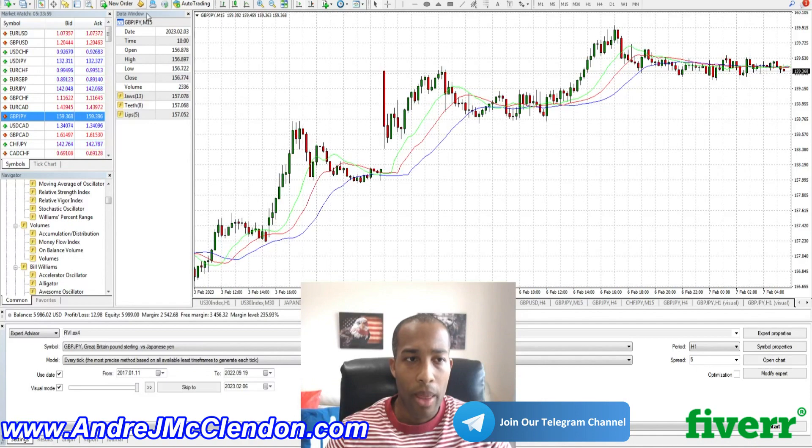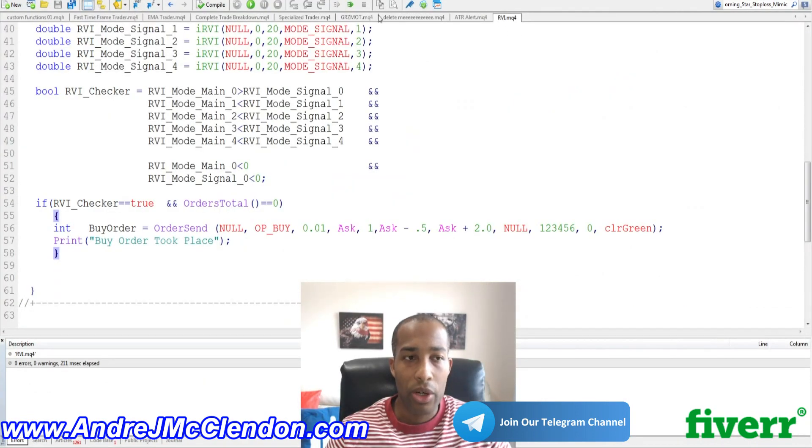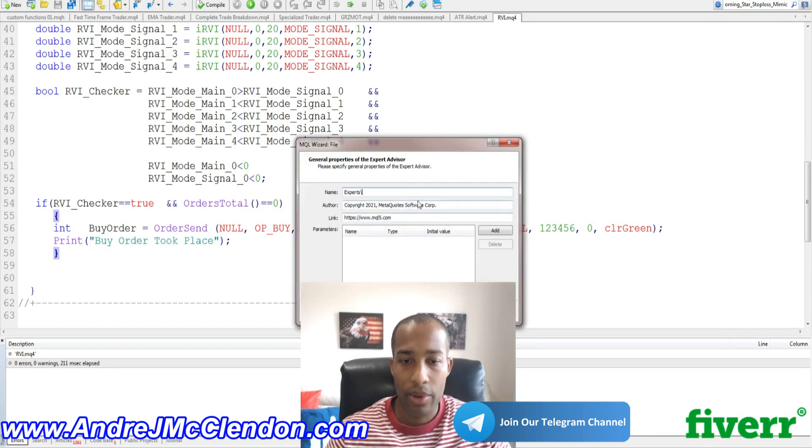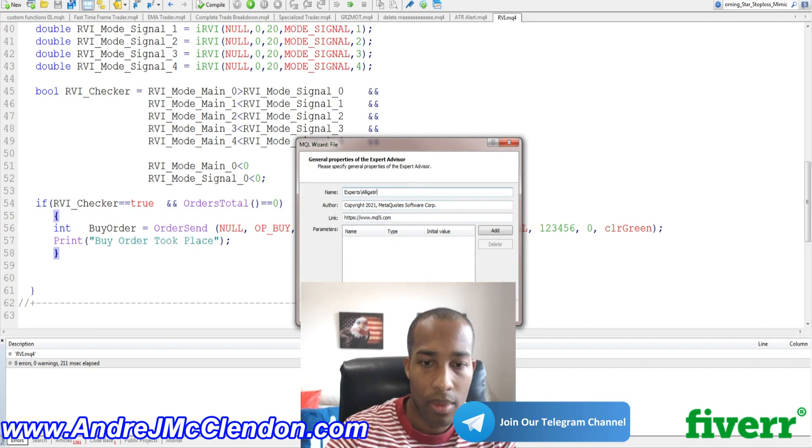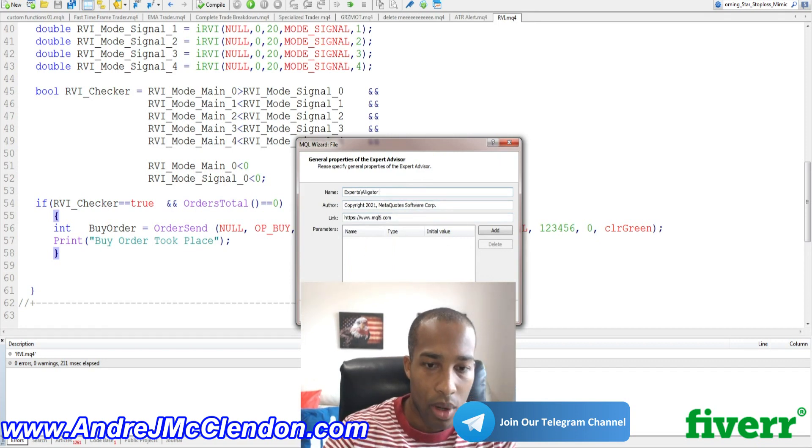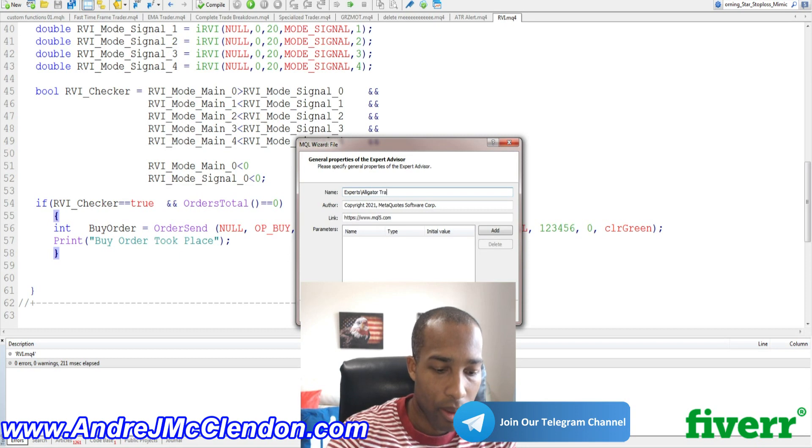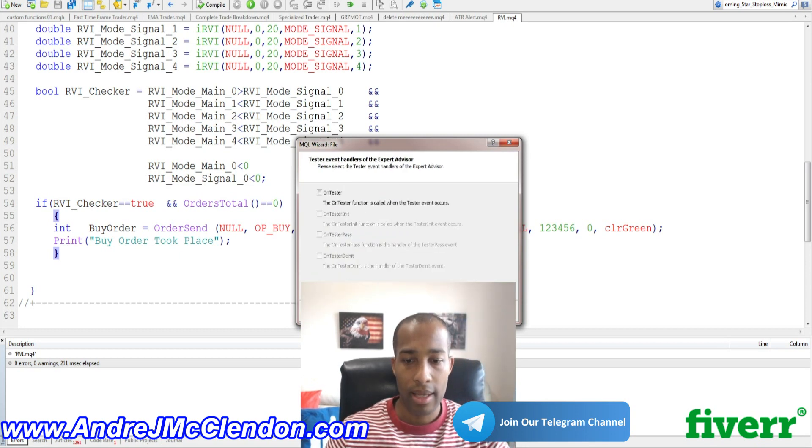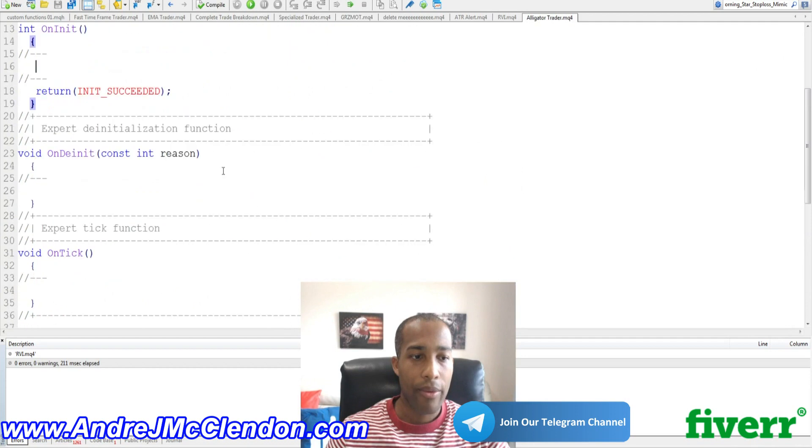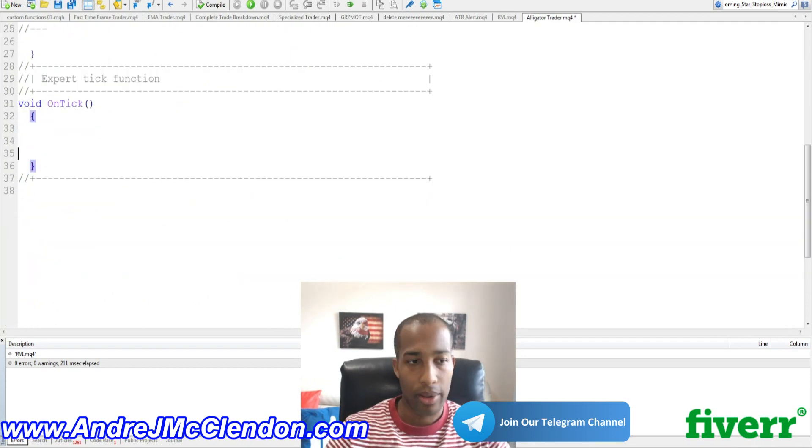First off, click out meta quotes right here. The first thing we're going to do is go to the new and we're going to go to new expert advisor. Hit next. We're going to name this robot. We're going to name it Alligator Trader. Hit next, next, finished, and we're going to scroll down all the way to the bottom to the on tick.